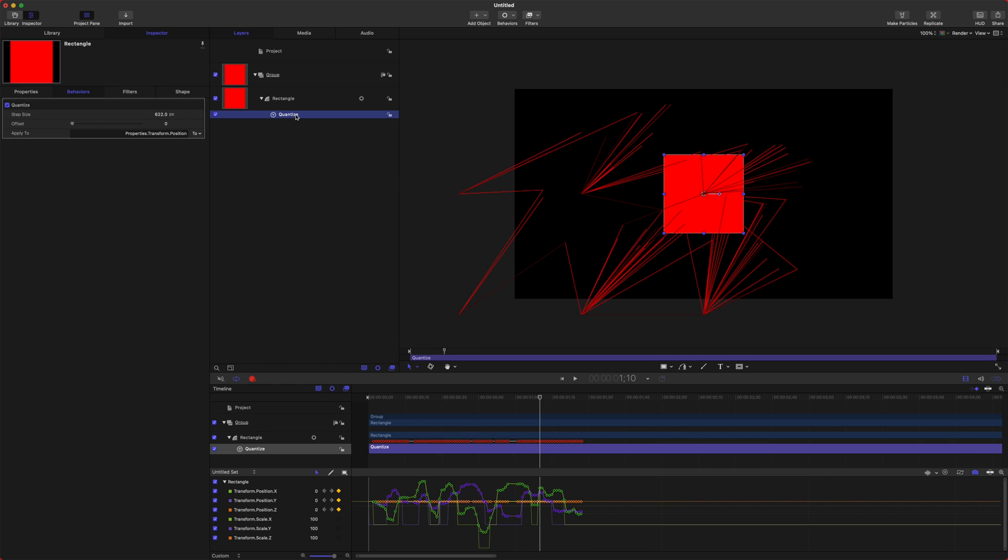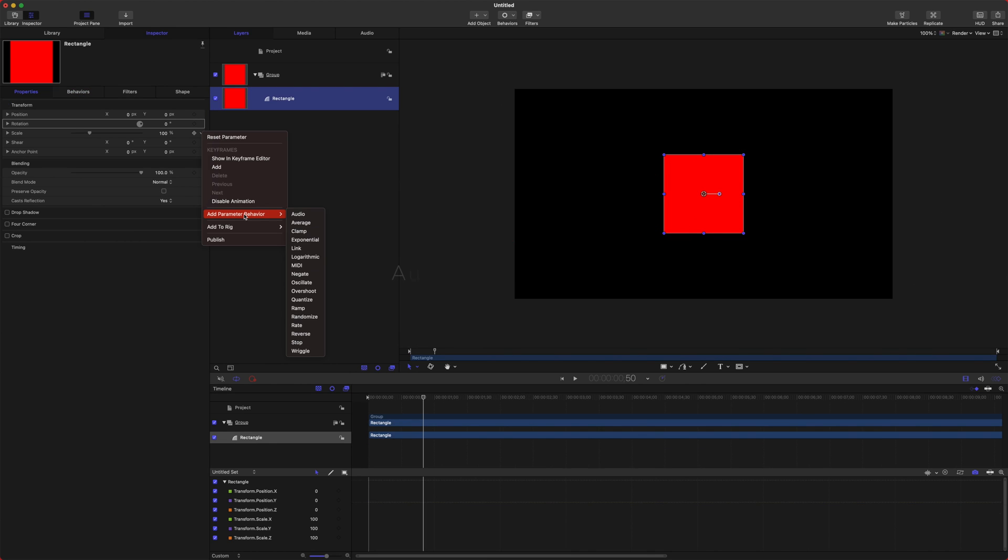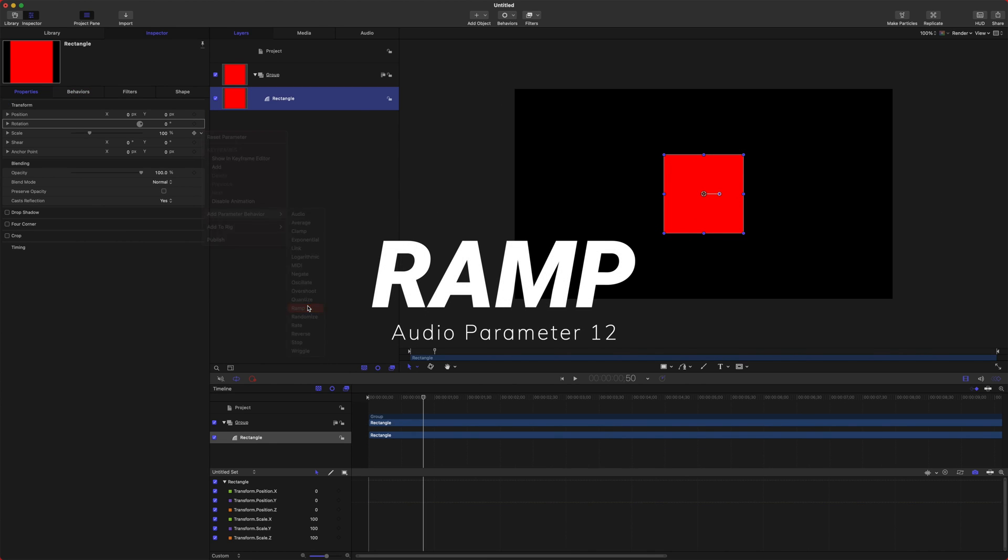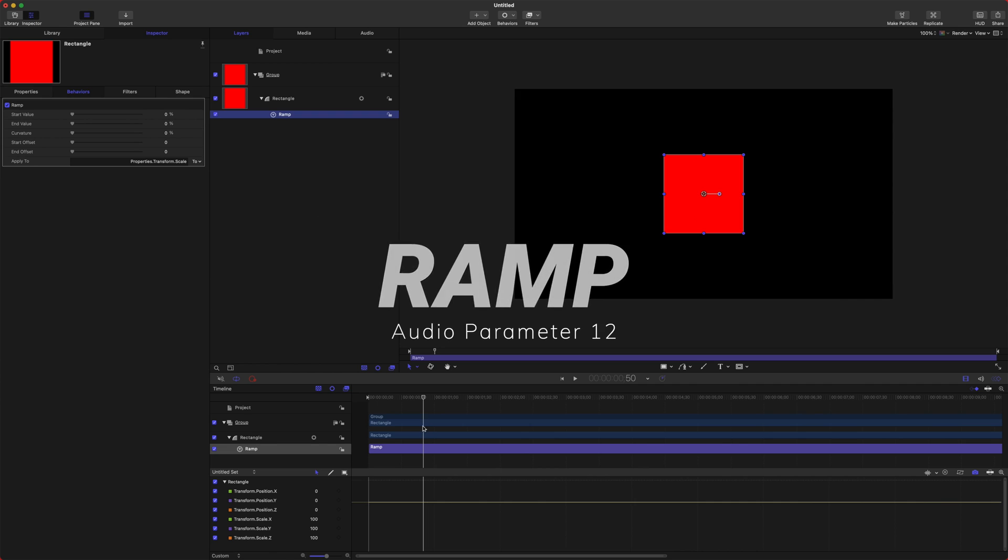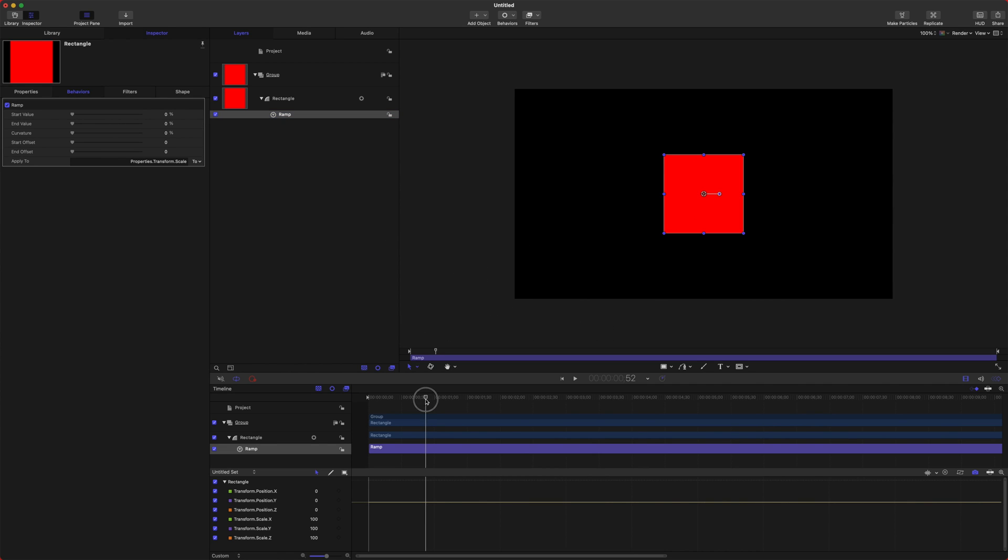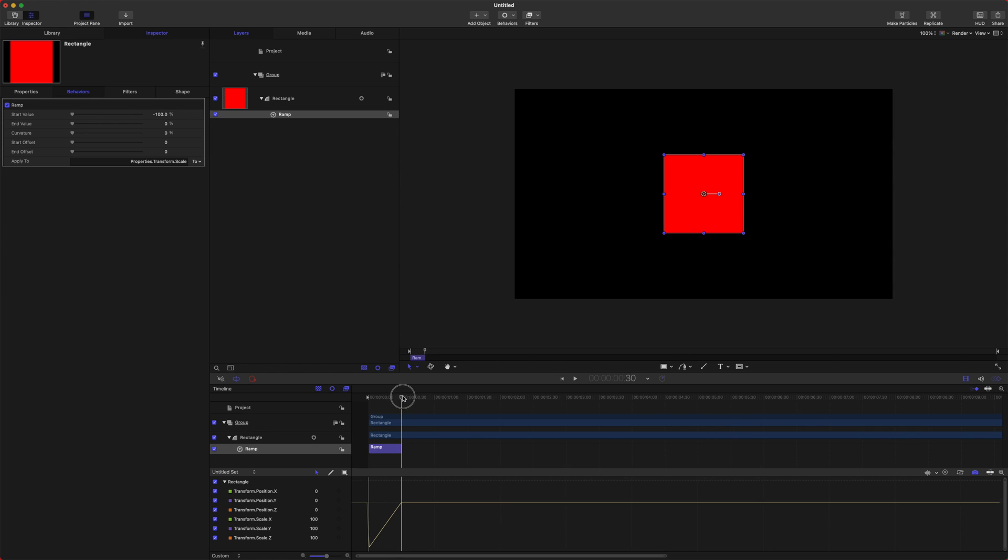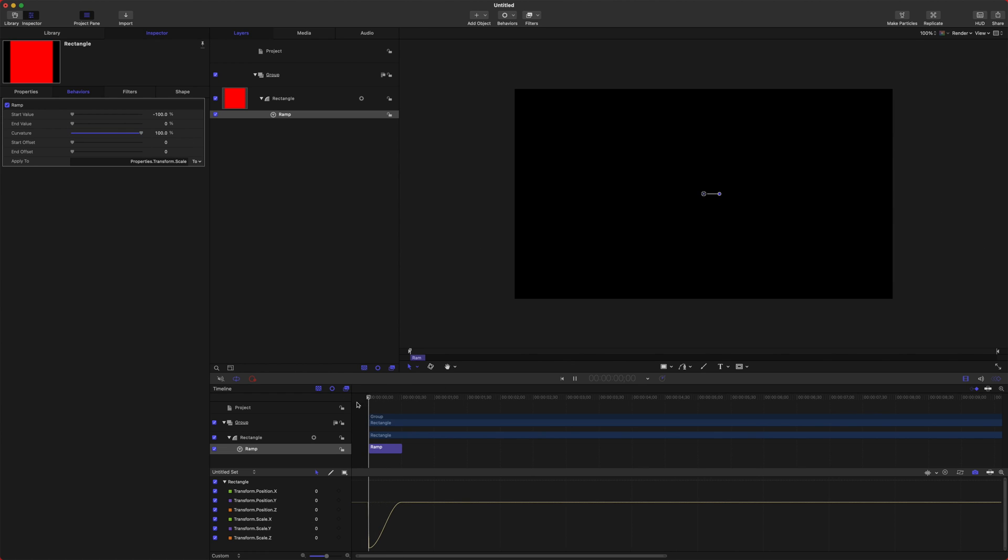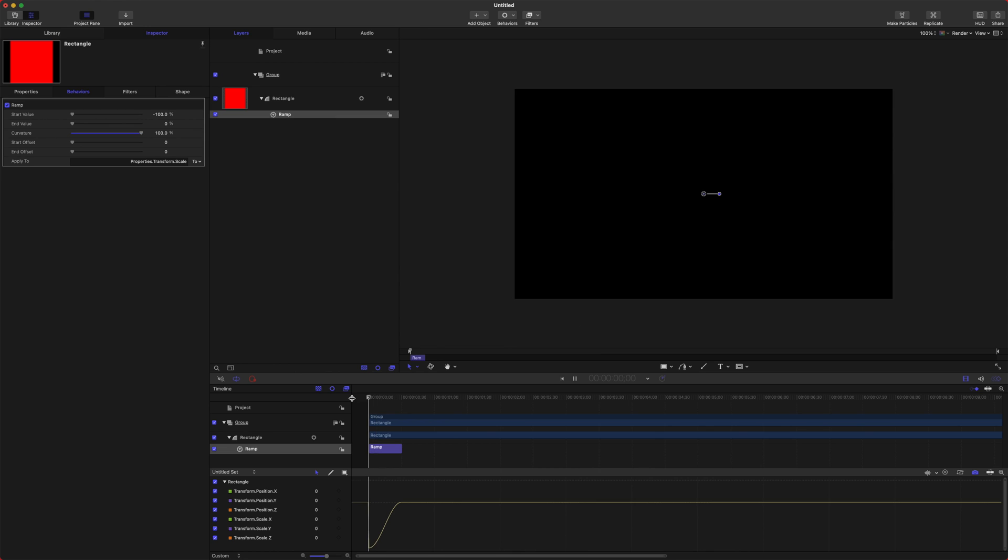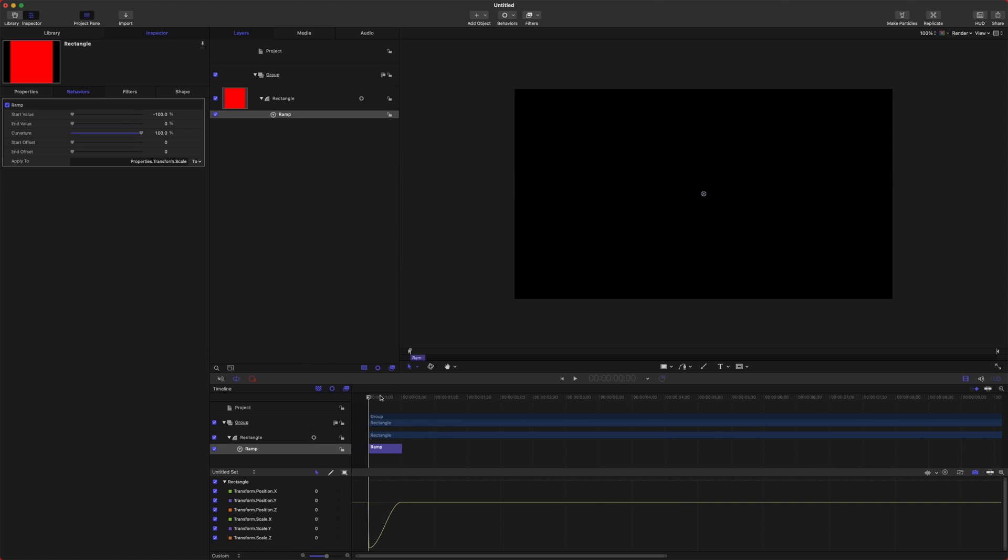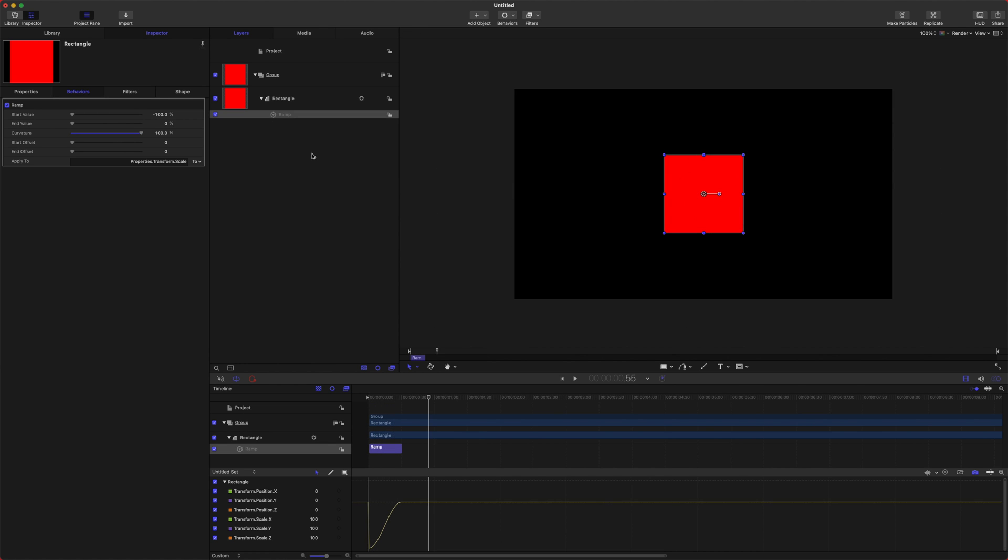The next one on the list is Ramp. Now Ramp, I use almost as much as I use Overshoot. Ramp is a really great way to get smooth animations. So if I set my start value to negative 100%, it will go from zero to a full 100% in scale. So if we want to smooth that out, we can actually drag this curvature slider up. And so now the animation that happens is going to be very, very smooth. So I love using Ramp when I don't want the animation to have any dynamics to it. I just want it nice, clean, and simple. That's where Ramp comes into play.